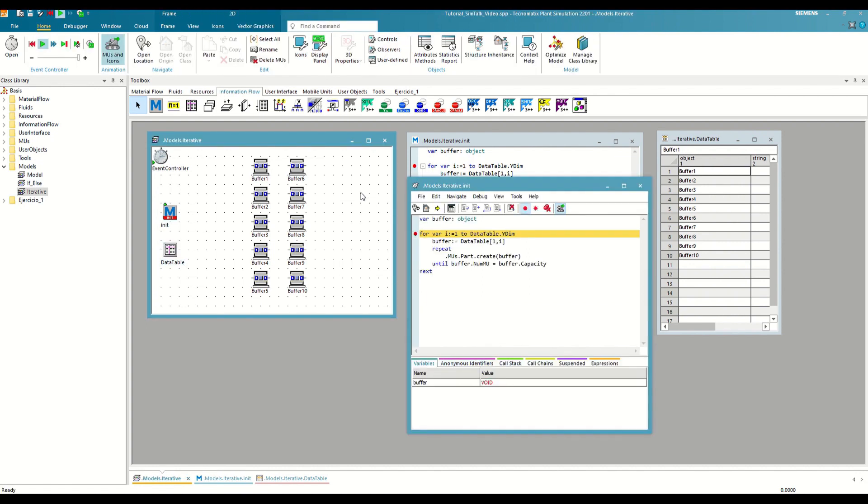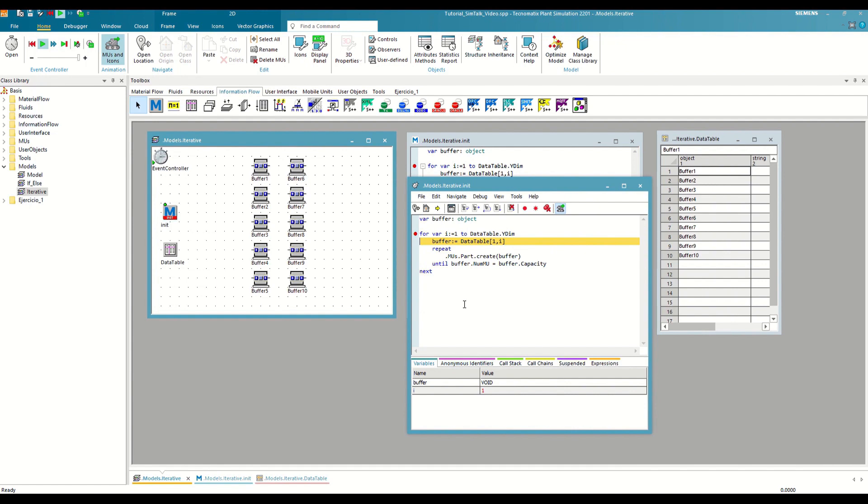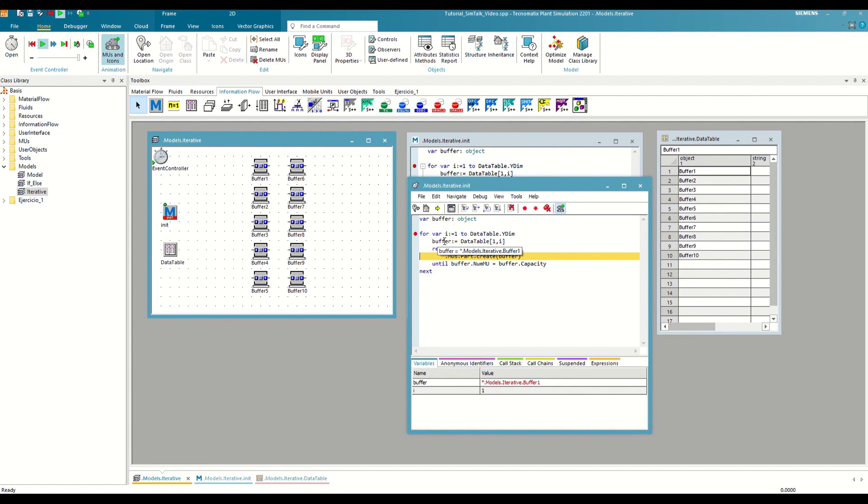As we can see, before entering the loop, we only have the buffer variable defined, and Plant Simulation automatically creates the counter variable i right when we enter the loop. Then we save the path to one of the buffers by accessing a cell in the table. Since the counter is just a local variable, we can use it to define which row we want to measure, in this case row one. So we save the path to the first buffer. Now in the loop, it will generate parts in that buffer until its capacity is full.